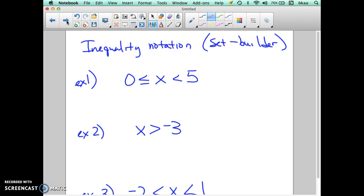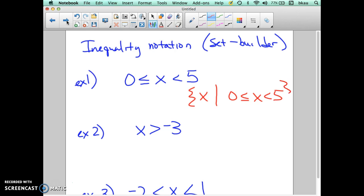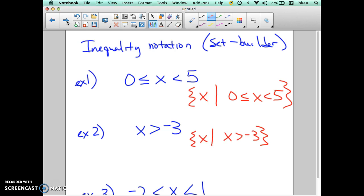The last thing here is inequality notation written as set builder notation. All we need to do is add set builder notation around our inequality. We write a set as: the set of all x's such that, then we write our interval. For example, x is greater than or equal to 0 and less than 5 becomes the set of all x's such that x is greater than or equal to 0 and less than 5. The inequality is part of set builder notation — we just add the set of all x's such that before our inequality.